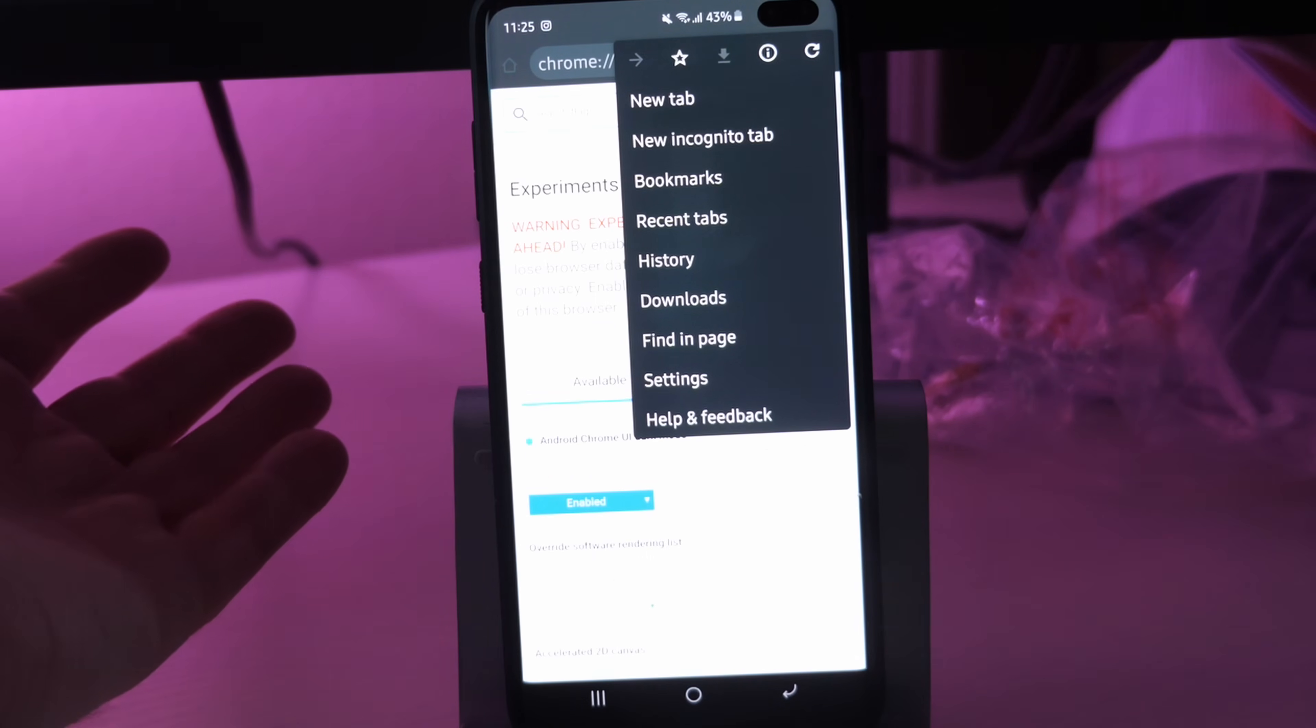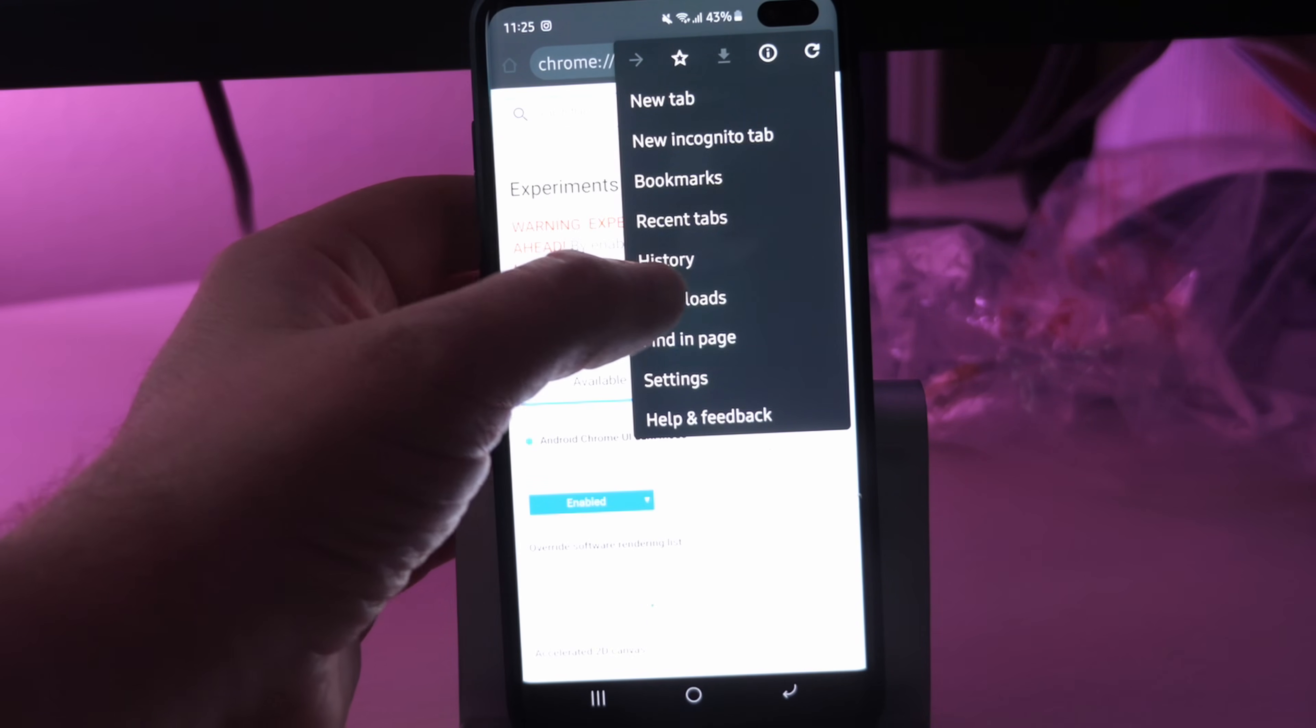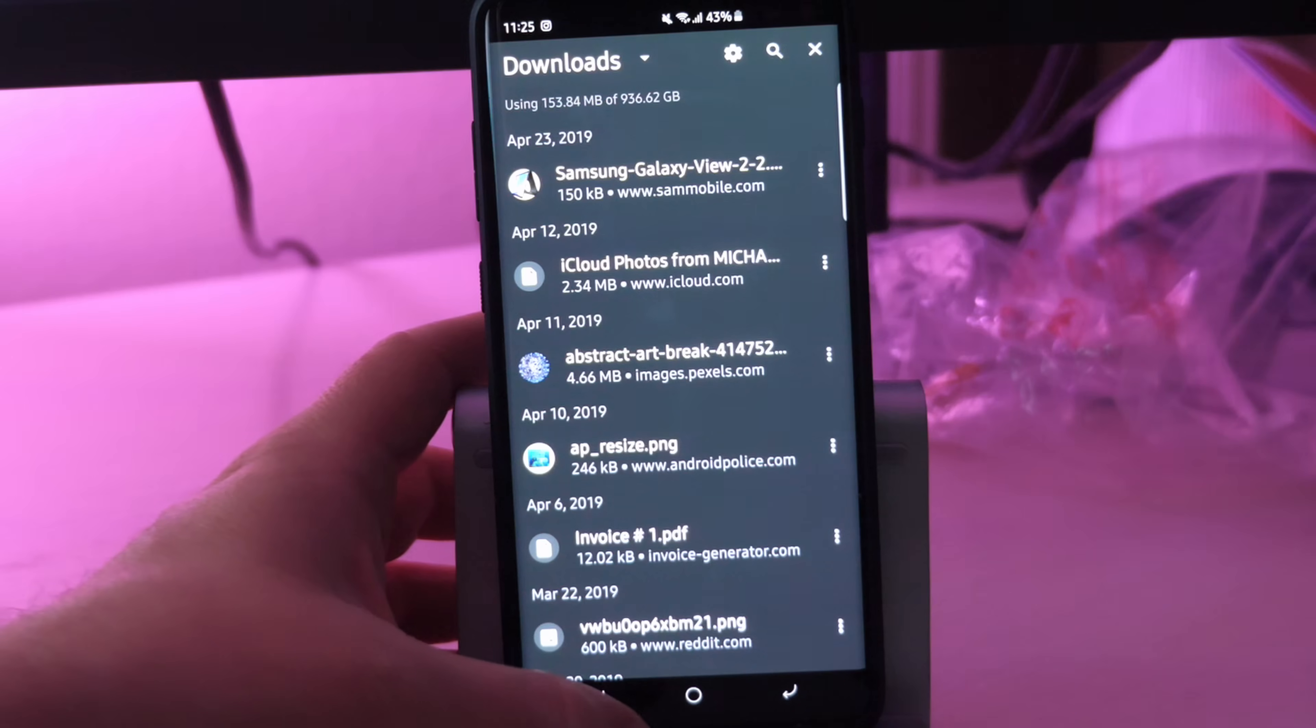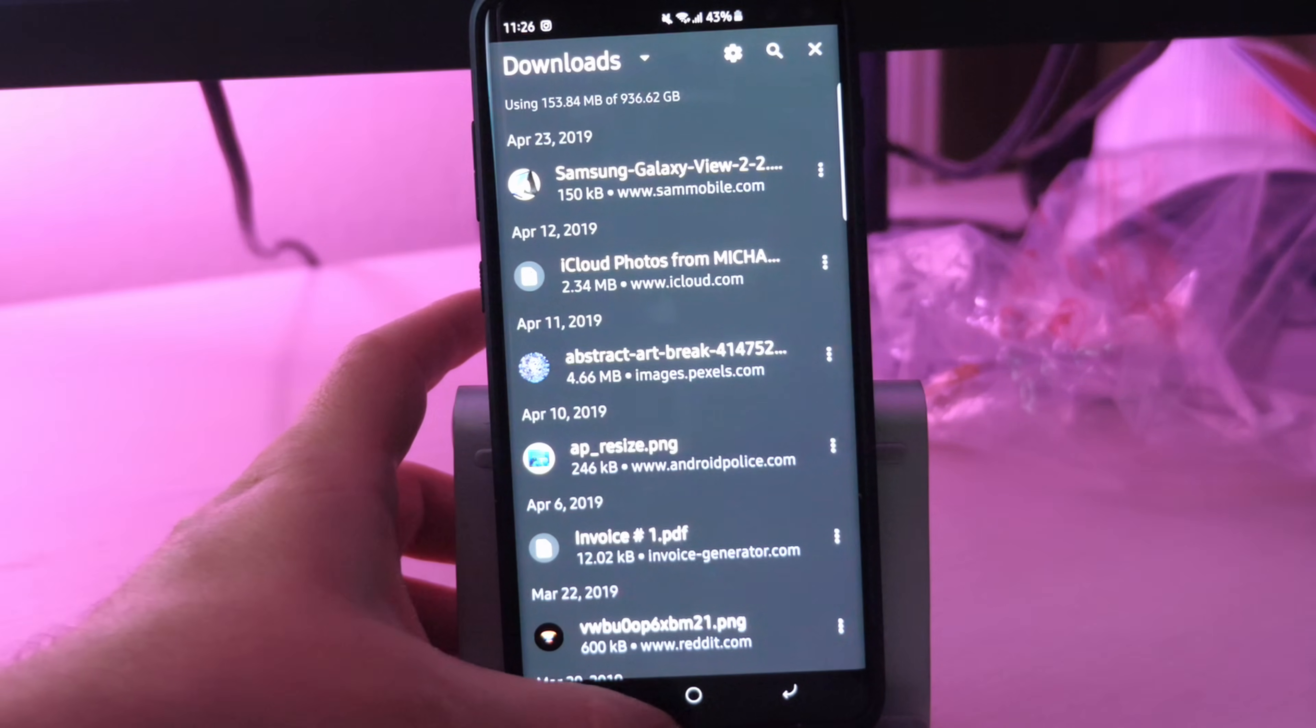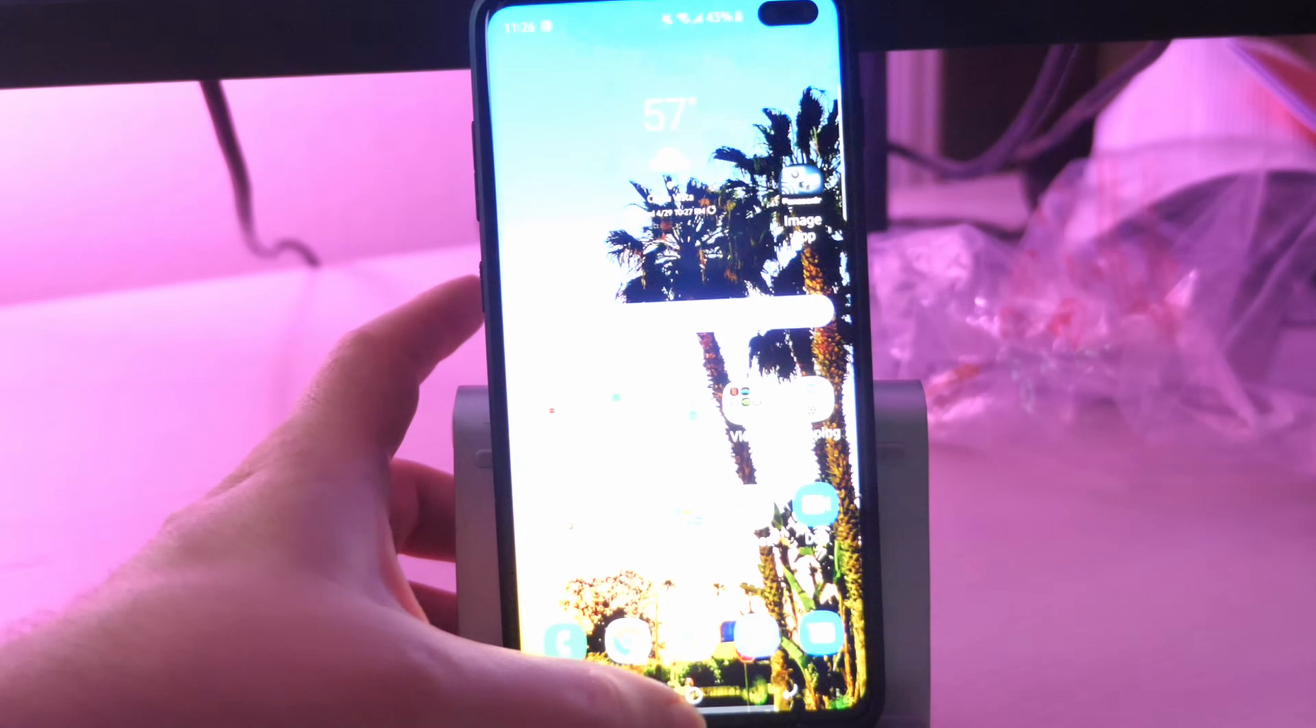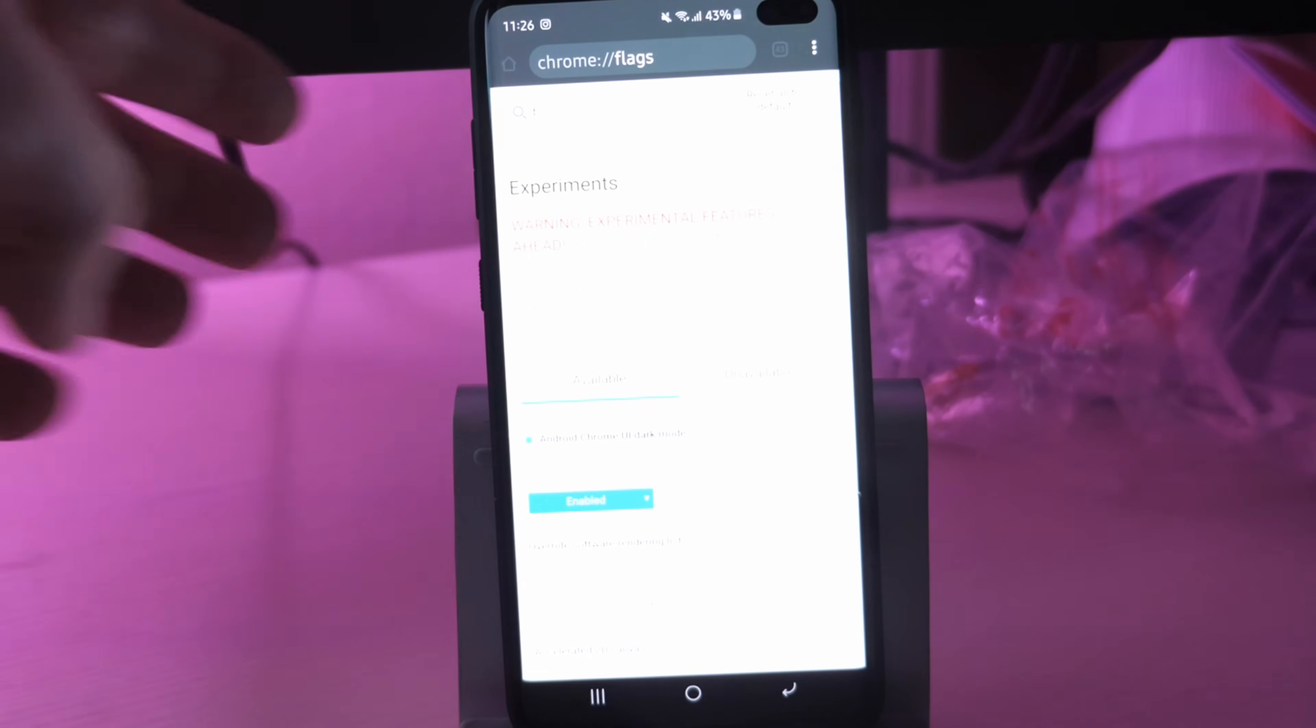Why would you want that? Maybe it's easier on your eyes. Maybe you just like it overall. So it's just a cool way to get in here and do something like that to give you dark mode on your browser.